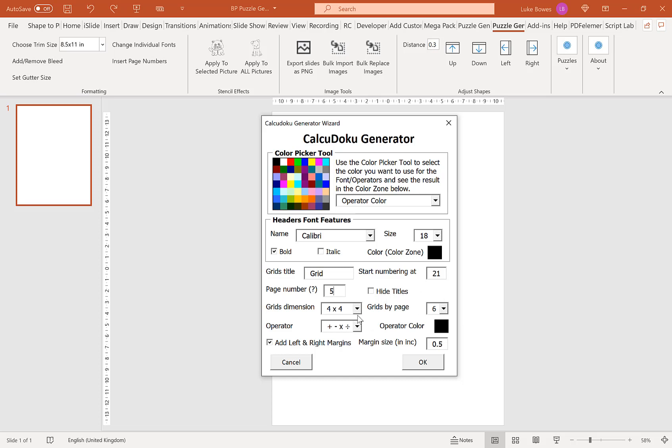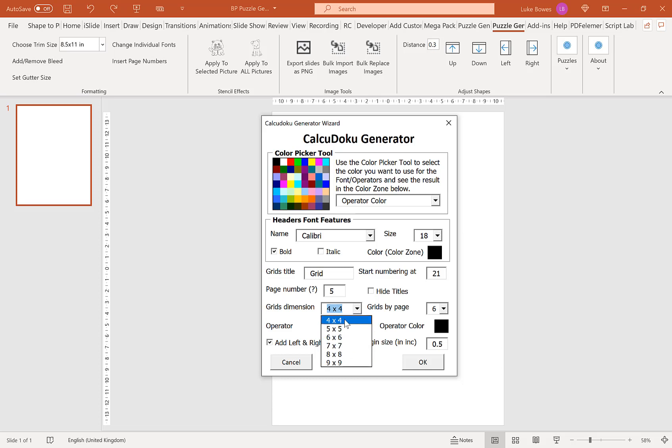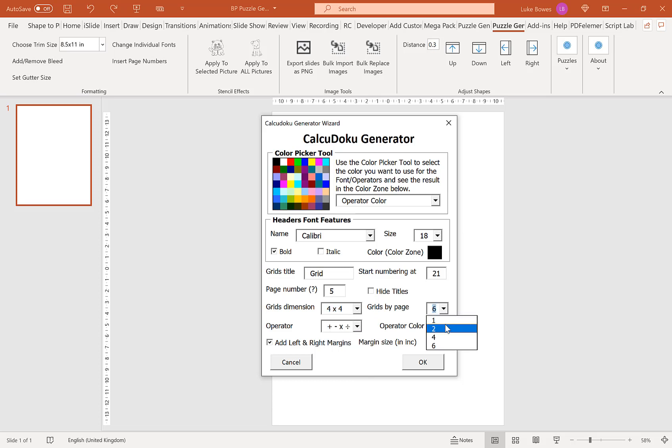Our next option is our grid dimensions. This is to do with the difficulty as well. The larger the grid the more difficult the puzzle. I'm going to stick with four by four on this one. And then here you can choose the amount of grids per page you want. You can choose one, two, four or six. I'll stick with six. And however many grids you choose per page here you'll get the same amount of solutions per page as well. There is a way around that but I'm going to come back to that a bit later on.